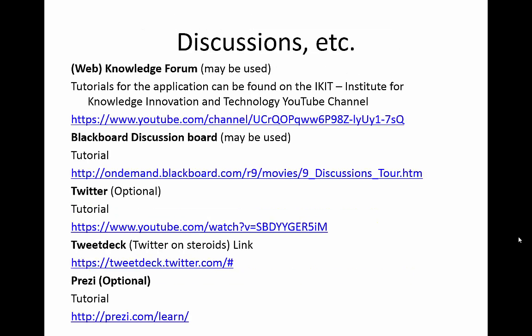We will also be making use of discussions within the course, and there are a couple of different tools that may be used depending on which course you're accessing. Web Knowledge Forum will be used in EDUC 4703, and tutorials can be found on the iKit — that is the Institute for Knowledge Innovation and Technology — YouTube channel. Blackboard discussion tool may also be used, and Twitter may be used as well for interacting between individuals; tutorials for both are found at the links shown on the screen.